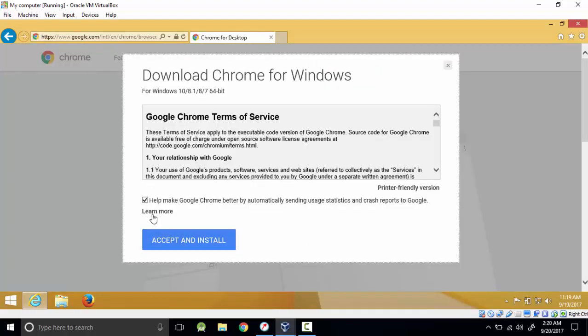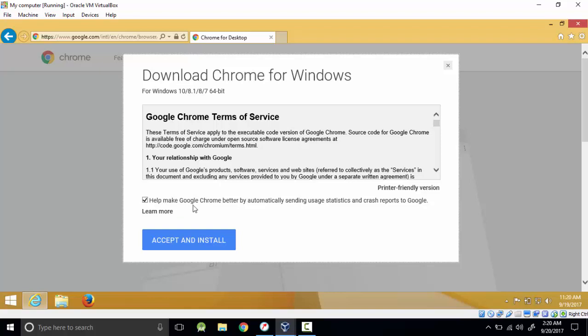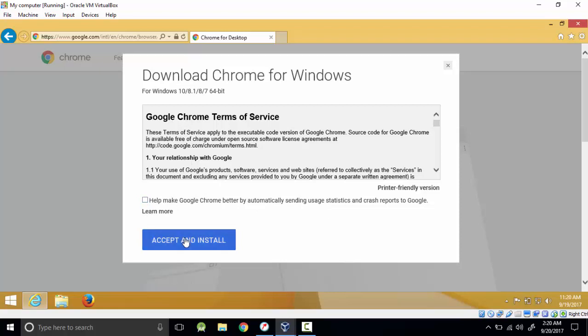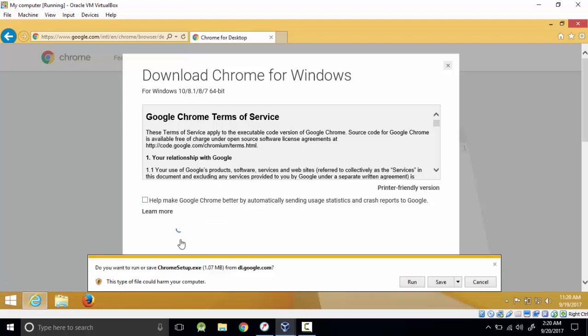You accept the terms and install. Just make sure you can uncheck this box if you don't like to have emails or updates or things like those, because this one will send your usage to Google, like how you use your browser, any errors, any logs. You can uncheck it if you don't mind, but this one make sure you click it because it's the way you'll accept the terms and install.